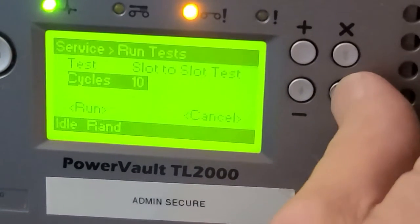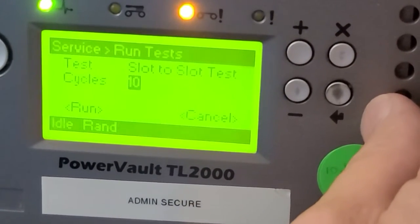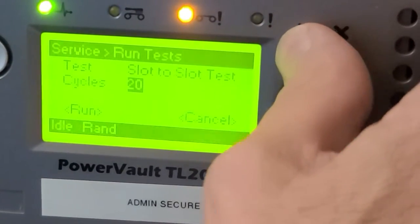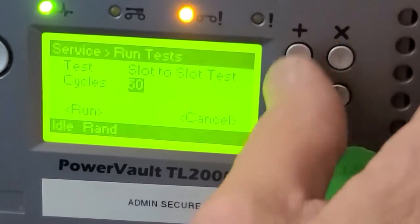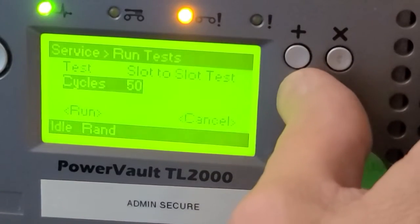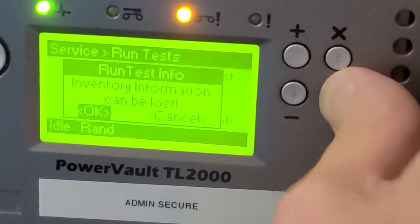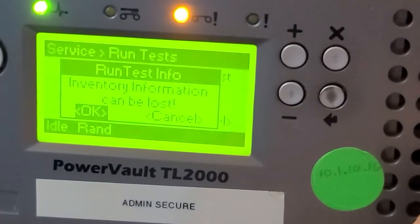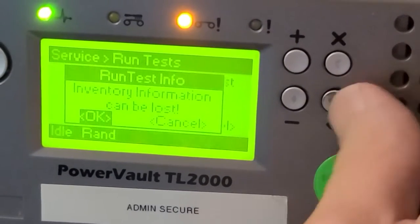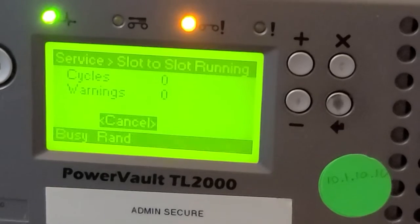We'll go down one here. Hit Enter because we're going to change the number of slot cycles. We'll go up to 50. Hit Enter to accept that. Go down to Run. Enter. Your inventory will be lost. And there it goes.